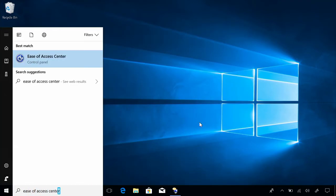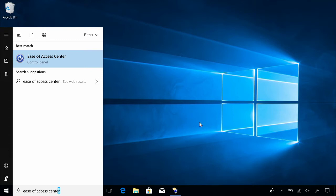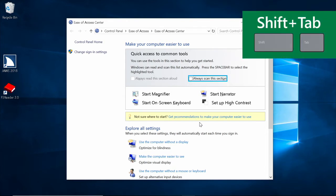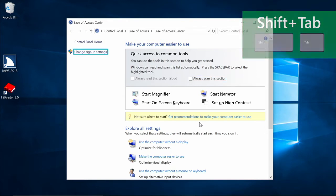Ease of Access — press Enter to open Ease of Access Control Panel. To quickly get to change the sign-in settings, press Shift Tab. Change sign-in settings link — and press Enter.